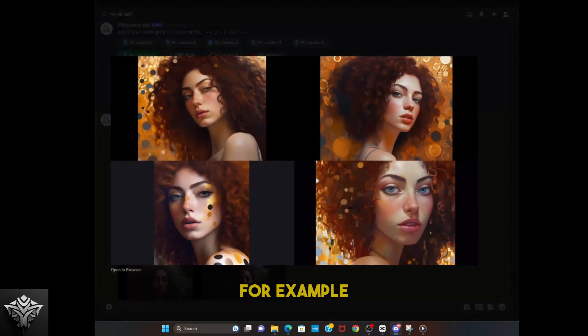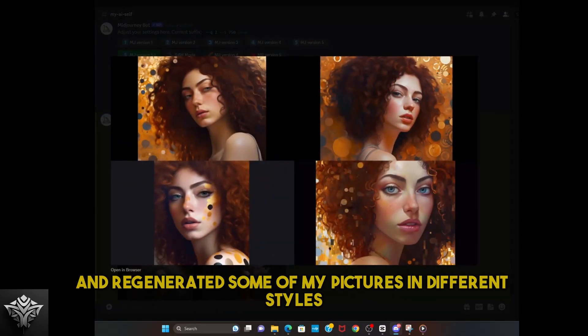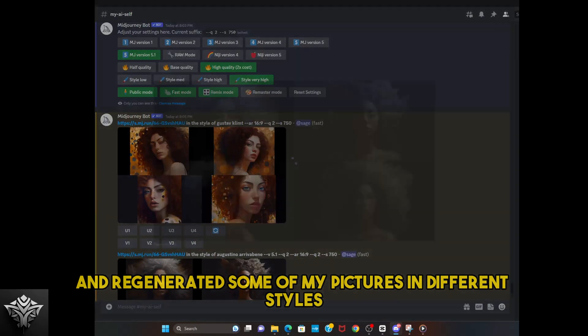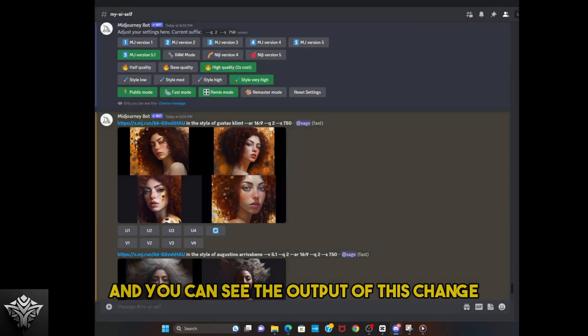For example, I changed the style to very high and regenerated some of my pictures in different styles, and you can see the output of this change.